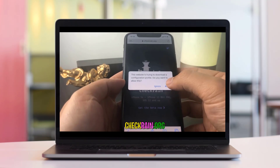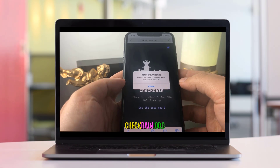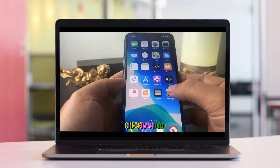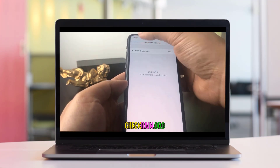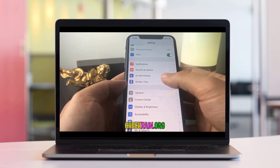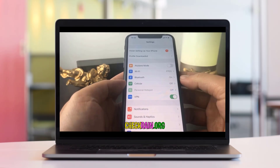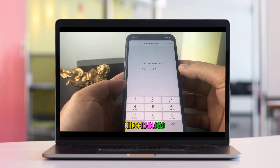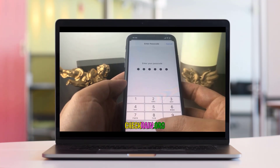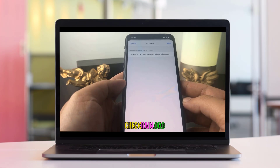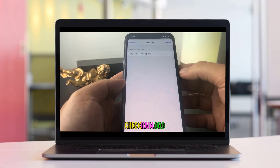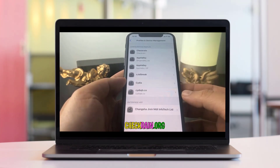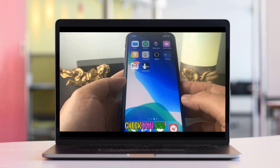Once you press that, hit the Allow button, then close this and go into Settings. Go to General Settings, then go up and hit 'Profile Download', then hit 'Install Profile'. Once you install this profile, hit Next and then hit Install to finalize it. Now the profile has been fully installed.